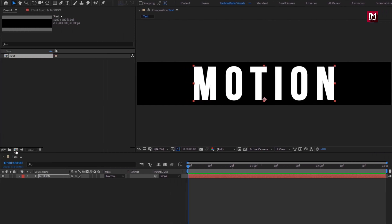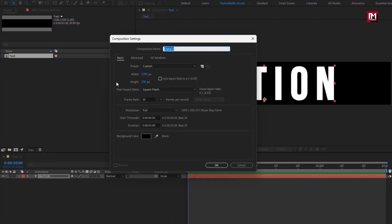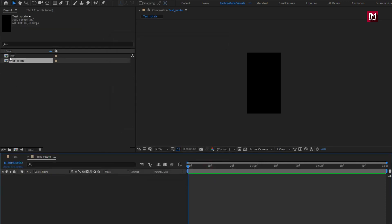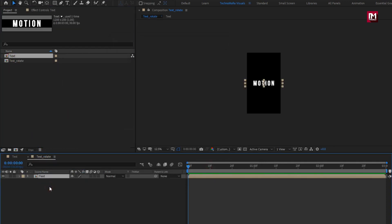Now let's create a new composition. I will name it as 'text rotate'. Here we need to set width to 1080 and height to 1920. Now add the text composition to the timeline. For the text composition, press R to bring up rotation and change rotation to 90 degrees.